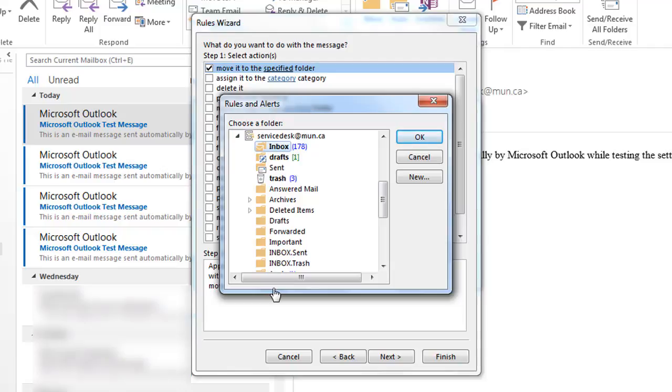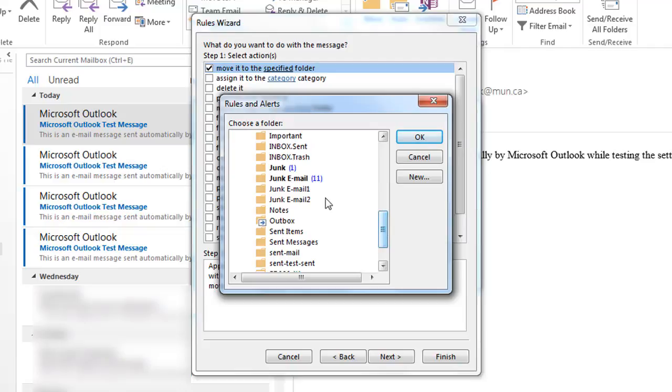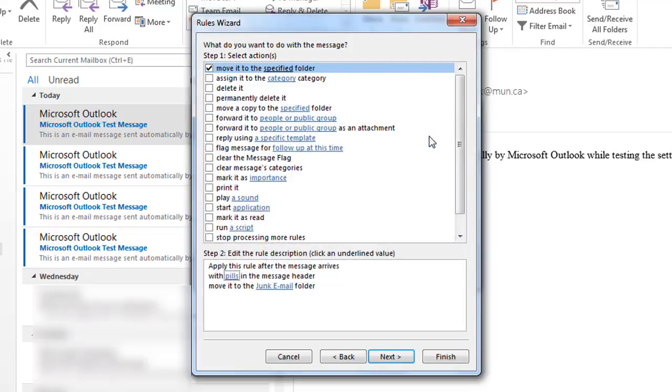Now choose your junk email folder from the list. Then click OK, followed by Next.